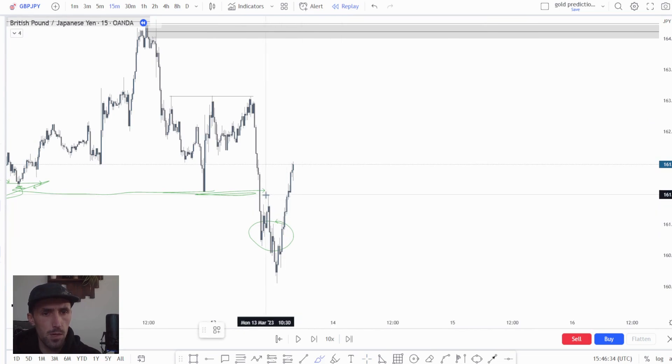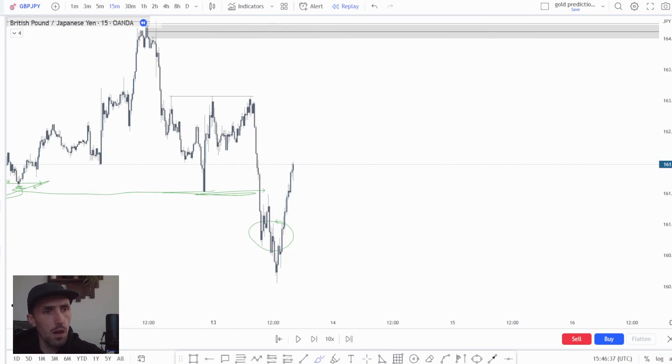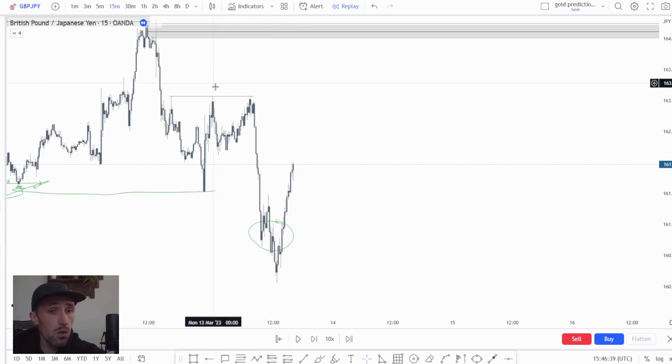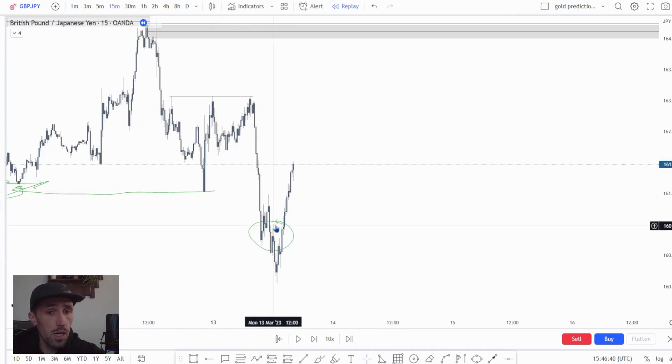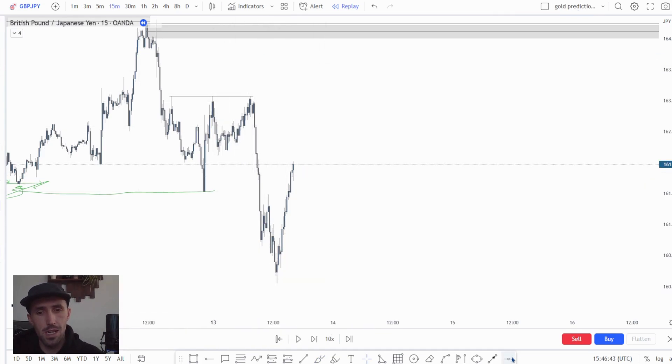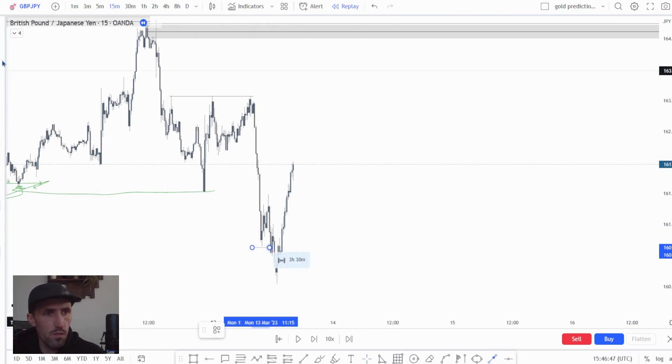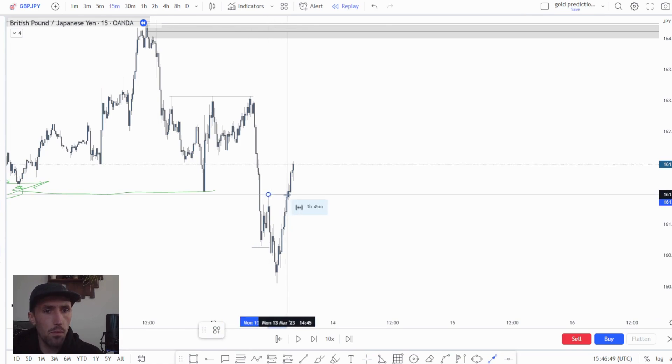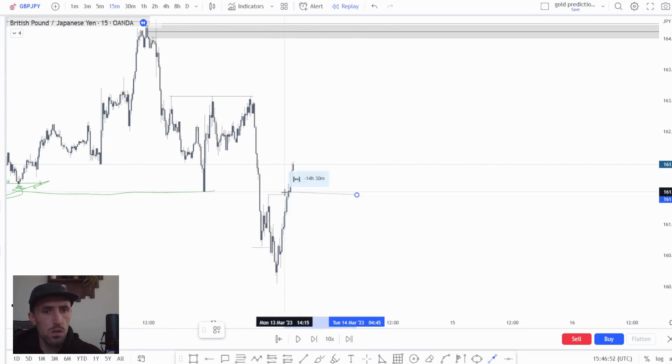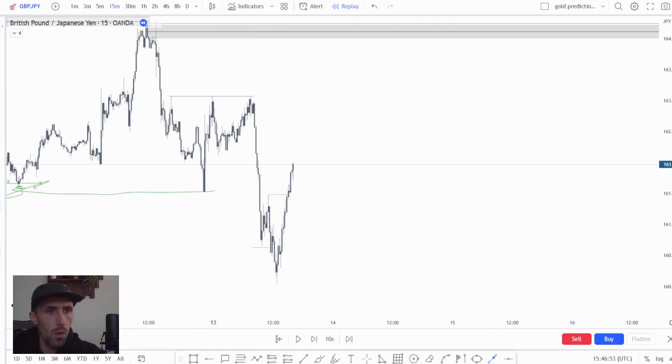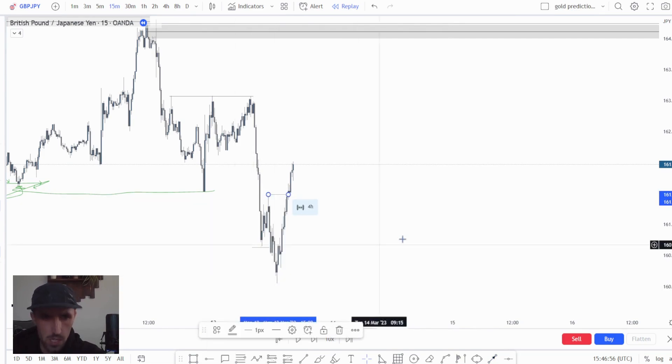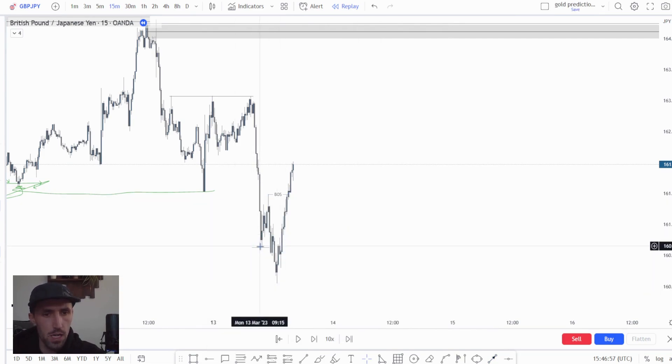Right, so because we took this high we understand that we've done what—we've come from a sell moving market into a buy moving market, telling us that this is a shift in direction or a shift in order flow. Therefore it's a much more probable low to be taken when market shifts back in that direction again, if it shifts back in that direction.